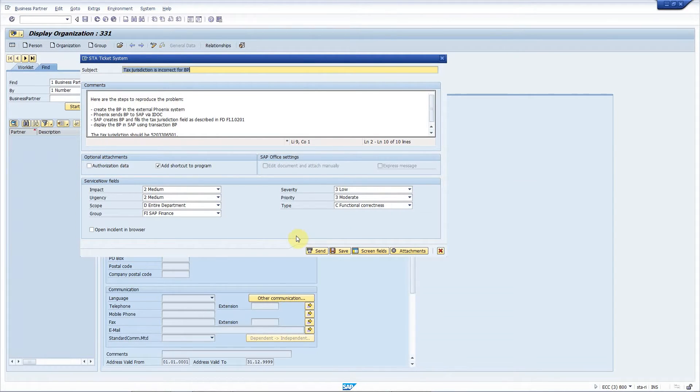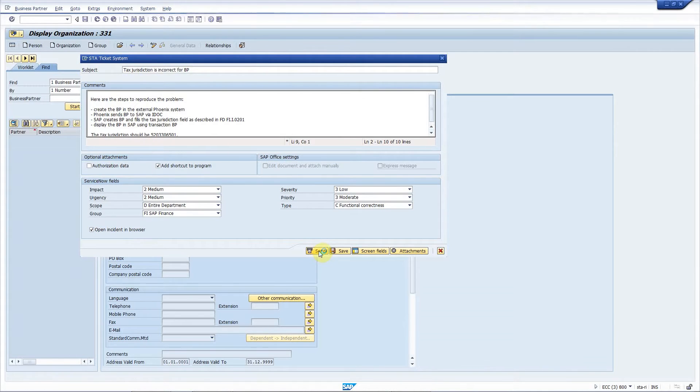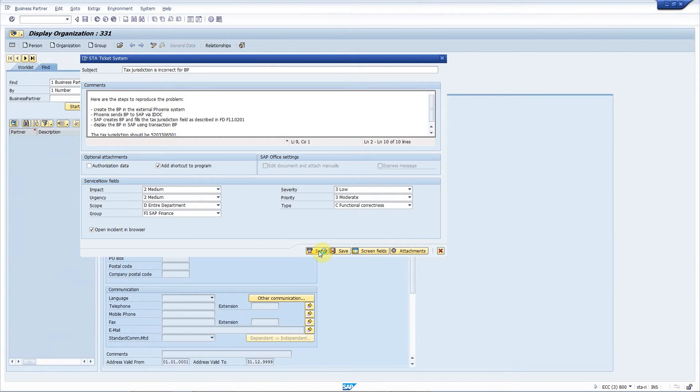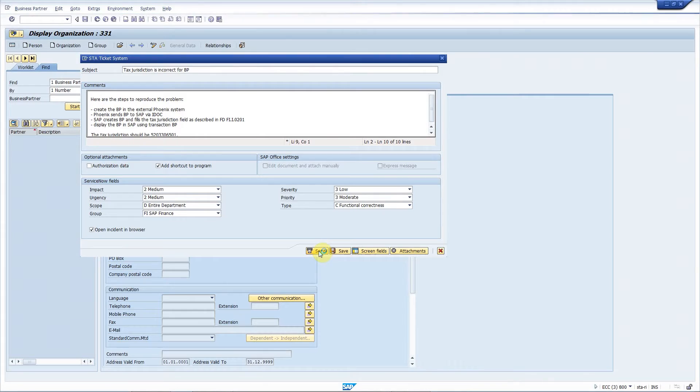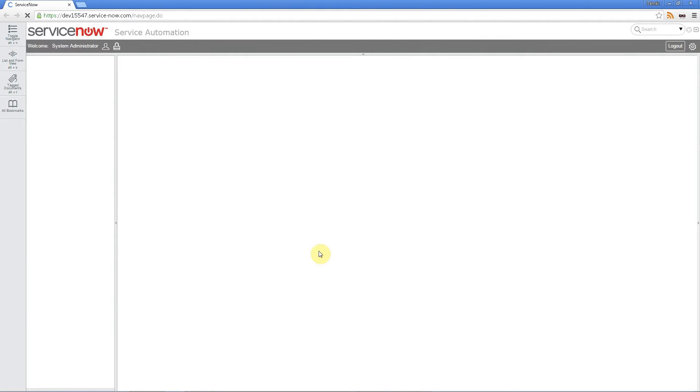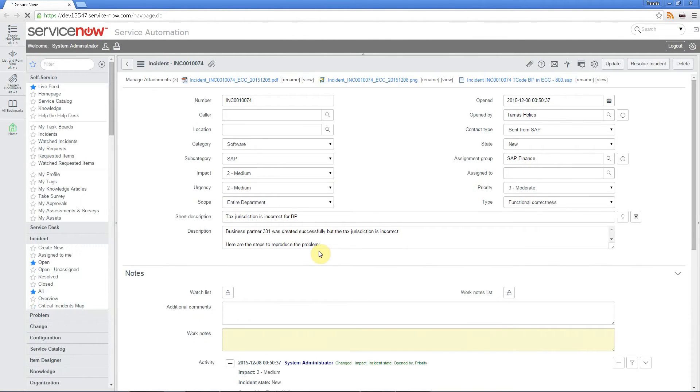And I can automatically open the incident once it's created in ServiceNow. So I'm finished. Let's press send. As you can see the incident is created in ServiceNow and it's opened automatically.